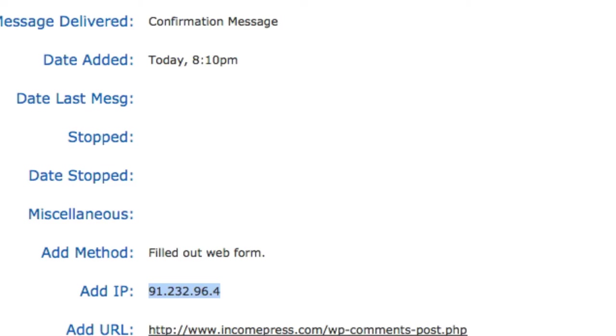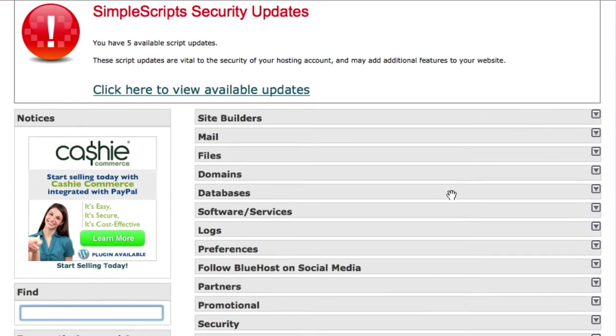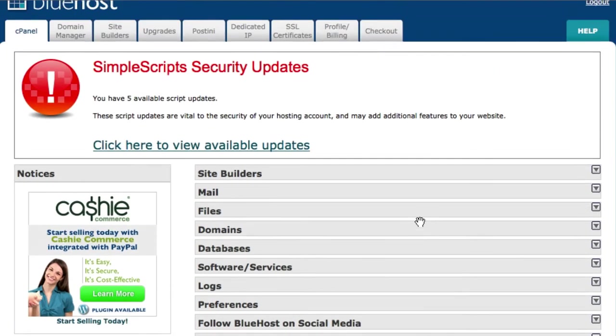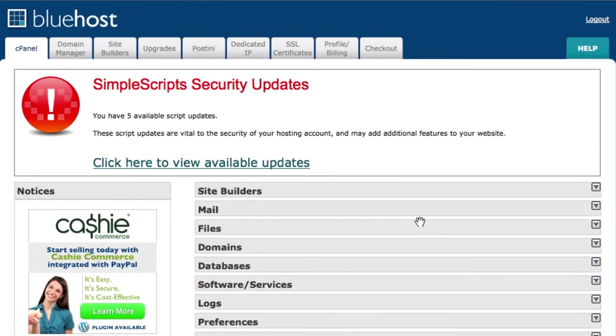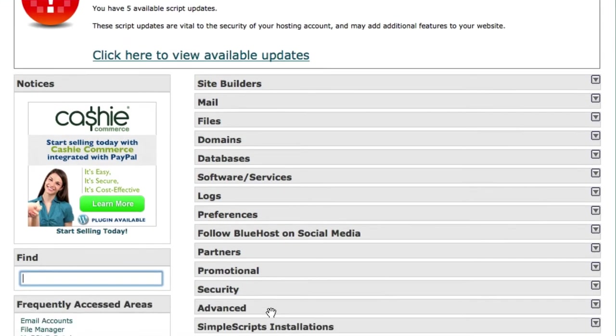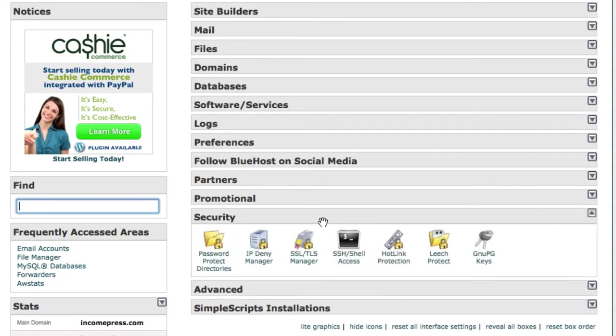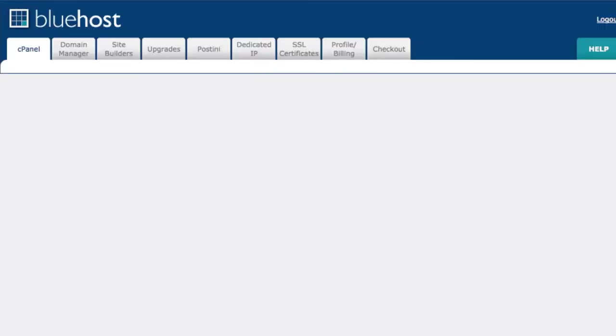Now you may be in HostGator or any one of those other hosting but they all should have this feature. I'm gonna show you in Bluehost because that's the company that I do my hosting with. You go back there into your Bluehost account, you look for this security tab here. Yours may be in a different place. You go down here, look for IP deny manager and just go ahead and click that.